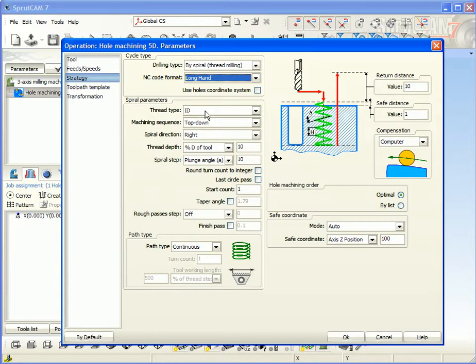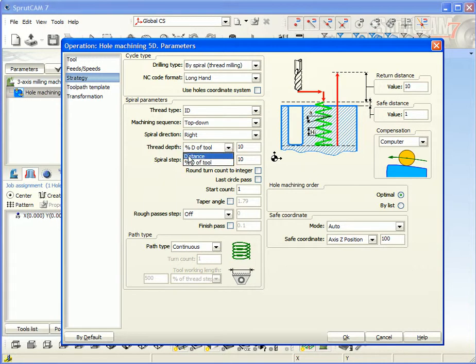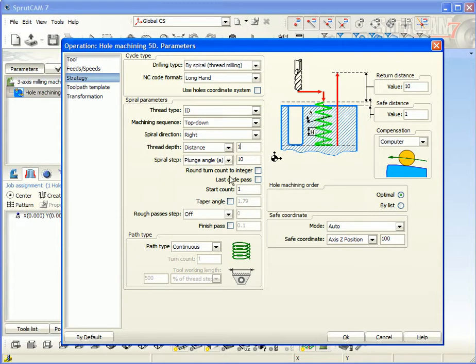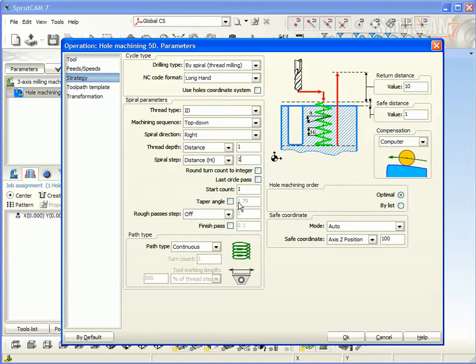So the thread type ID, machining from top to down, spiral direction right, thread depth distance is the depth of the thread, one millimeter. And the spiral step must be equal to the pitch of the tool. It will also be one millimeter. After that, start count. We can define taper taper angle also.